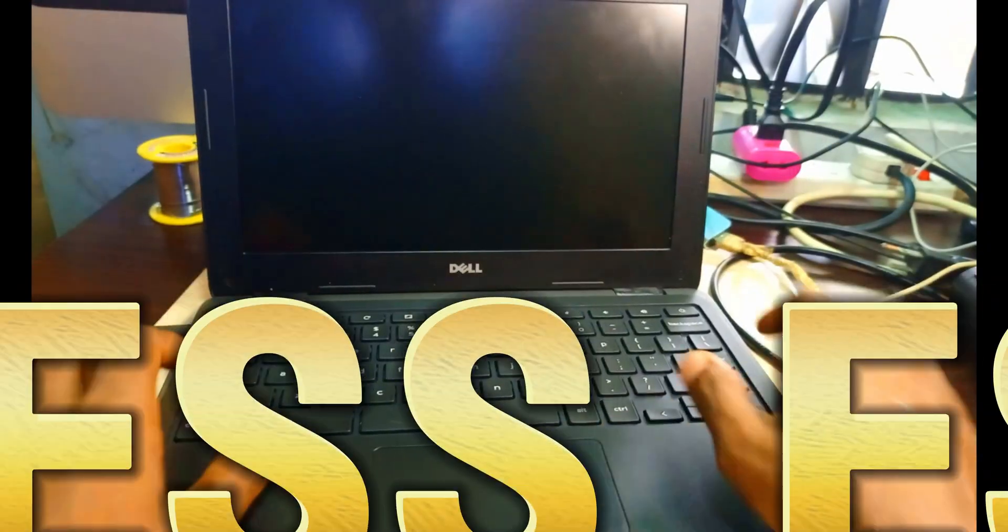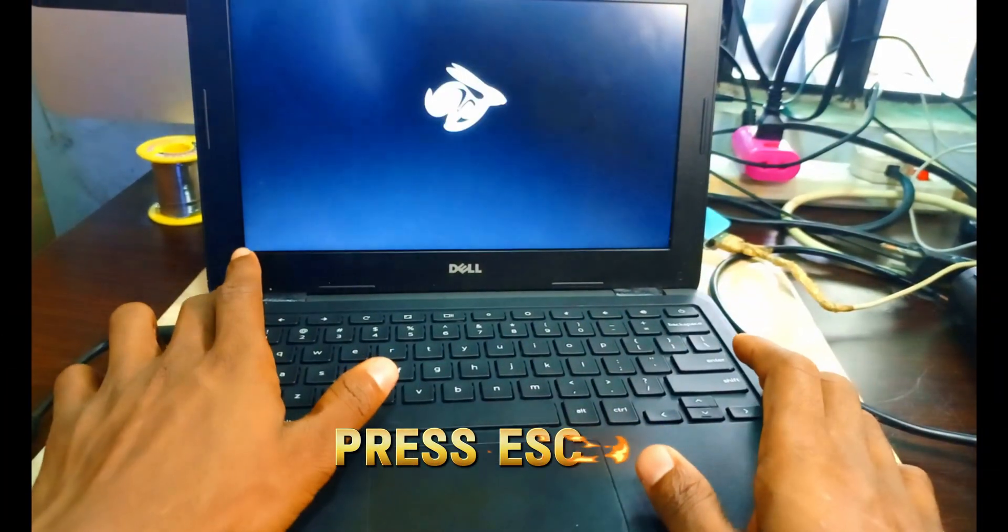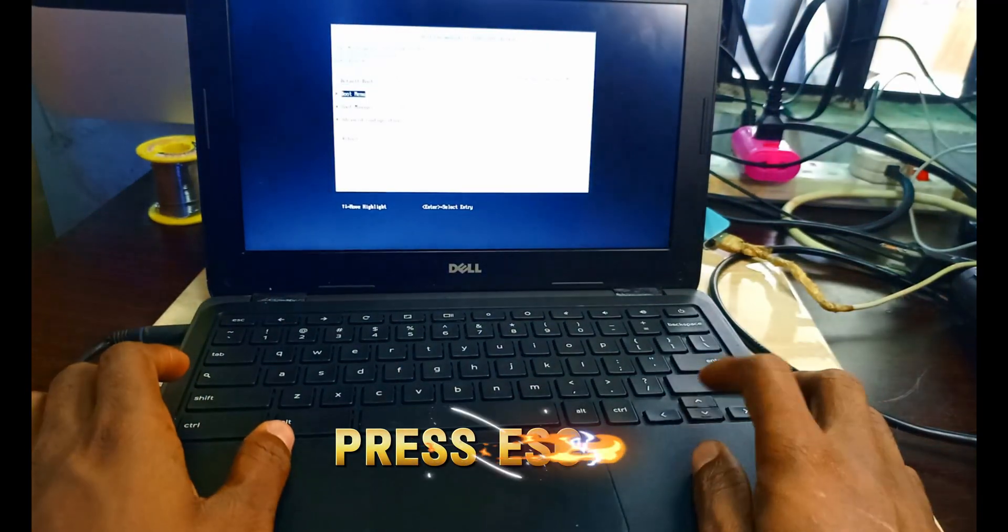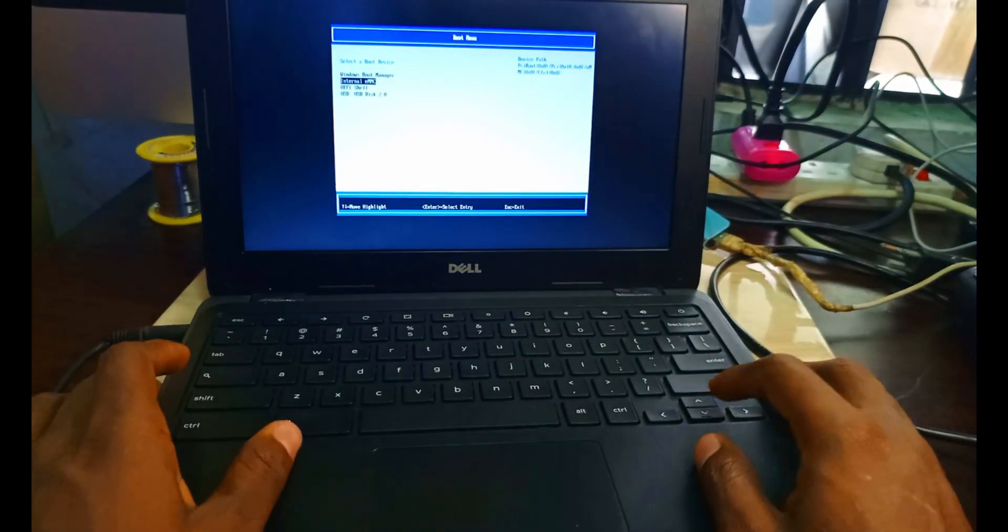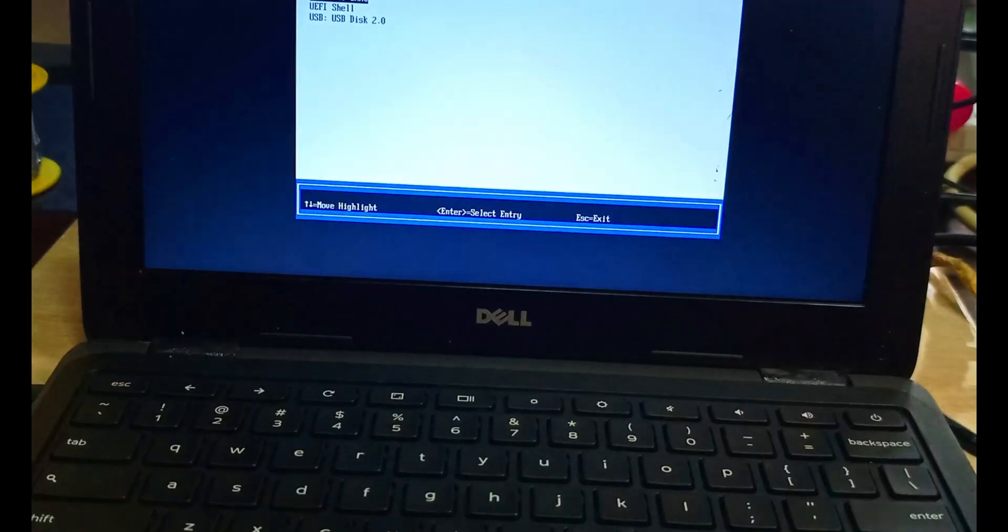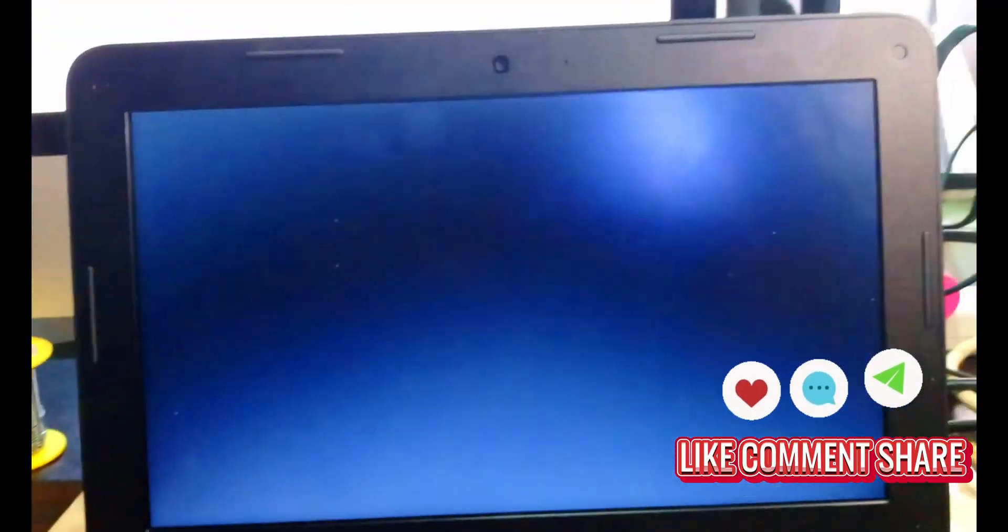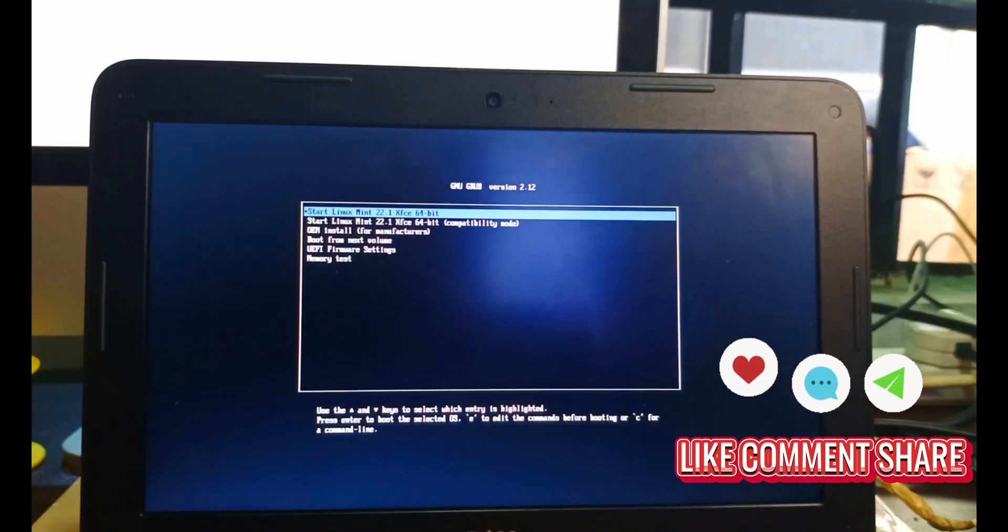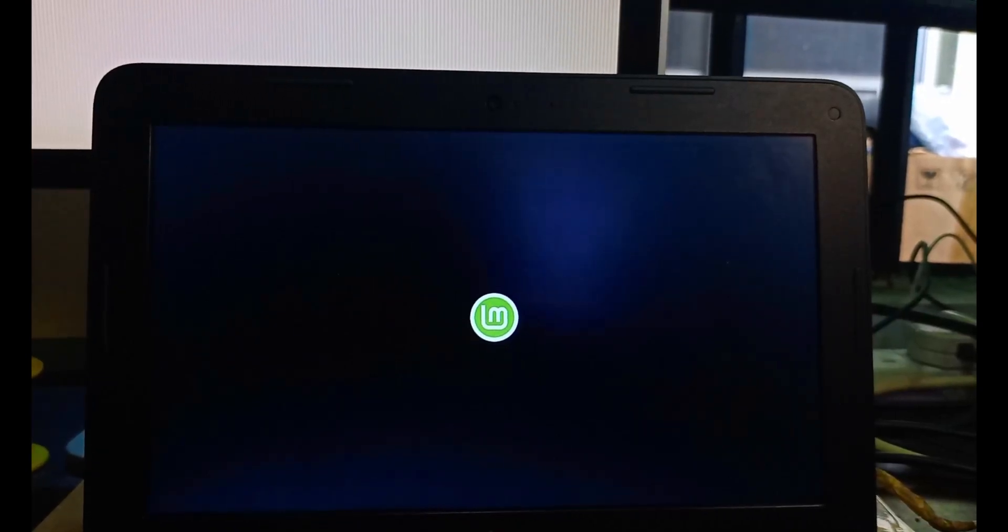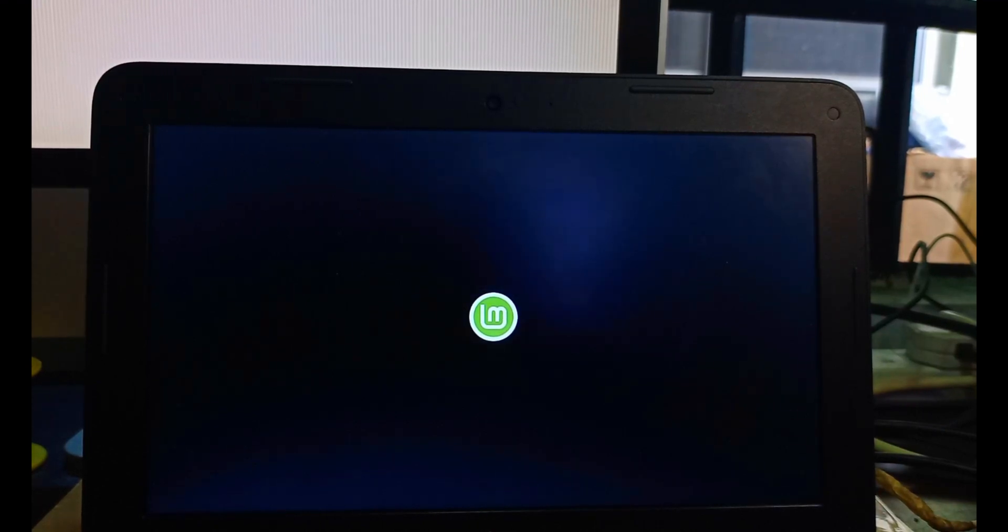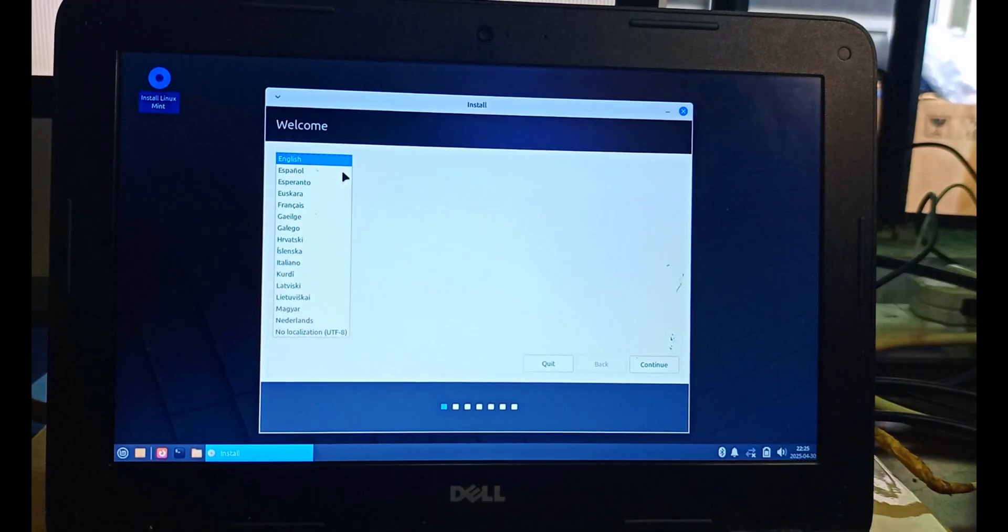I've already created a USB bootable flash drive with Linux operating system by using Rufus to do that. I've selected my flash drive. I have to start by pressing Enter. The Linux is loading. We just have to wait for it.